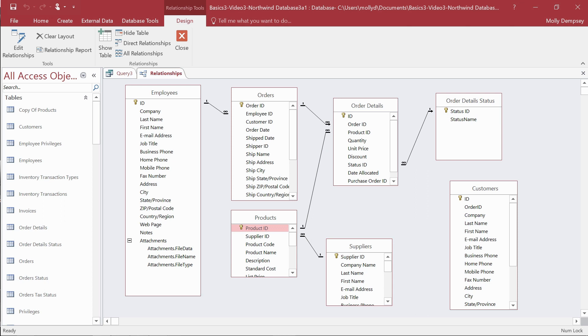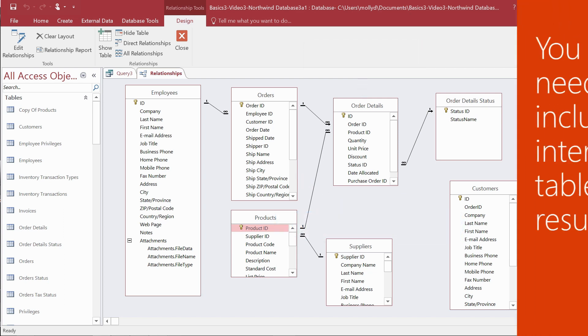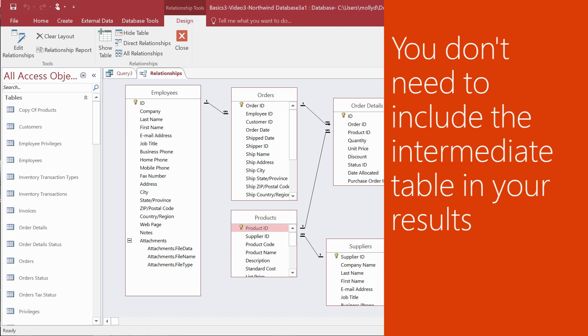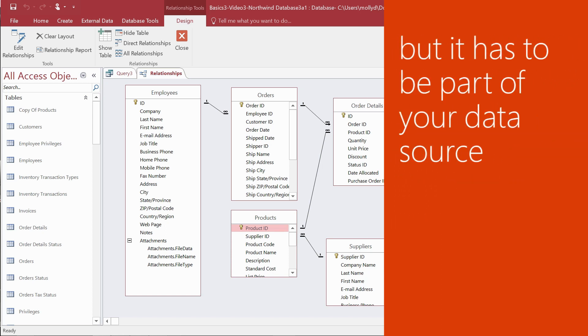In turn, that leads to a rule. As long as the intermediate tables are part of your data source, you can query these unrelated tables and get a valid result. You don't have to include the intermediate table in your results, but it has to be part of your query's data source.